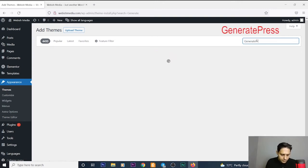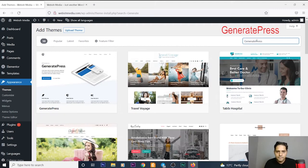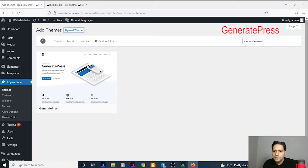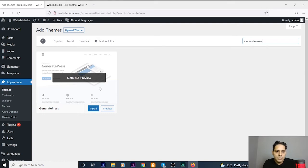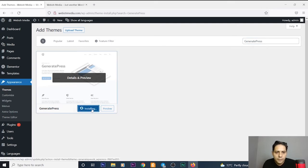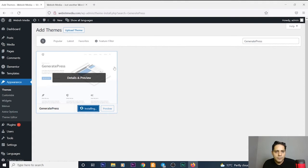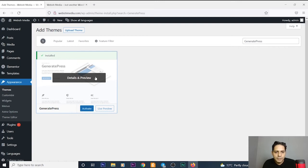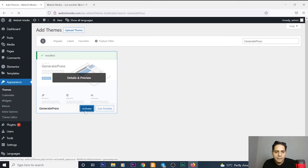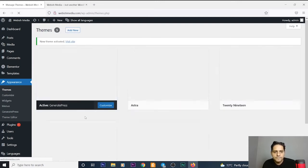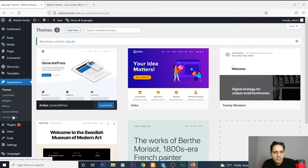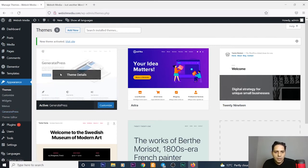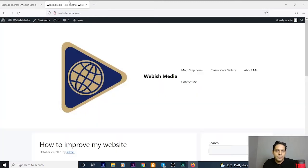GeneratePress. Yes, the first result is what we want. Now install it together. Wait a moment. Okay, it's installed completely. Now I will activate it. As you can see in the left side, GeneratePress is displayed because I have installed this theme completely.